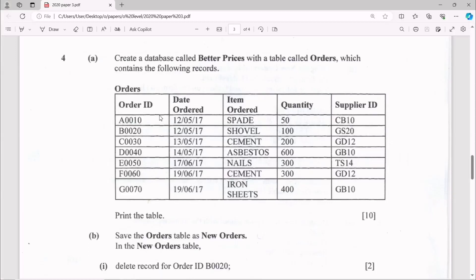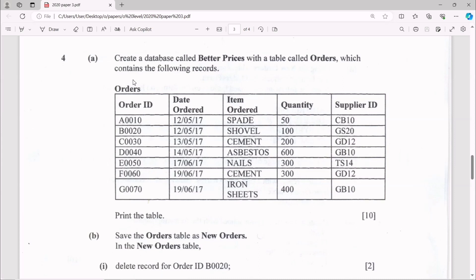Hello everyone, welcome to my YouTube channel. Okay, so we have number four. This is 2020 November paper three Computer Science. Number four is on our database. So we have a question: create a database called Better Prices with a table called Orders which contains the following records.